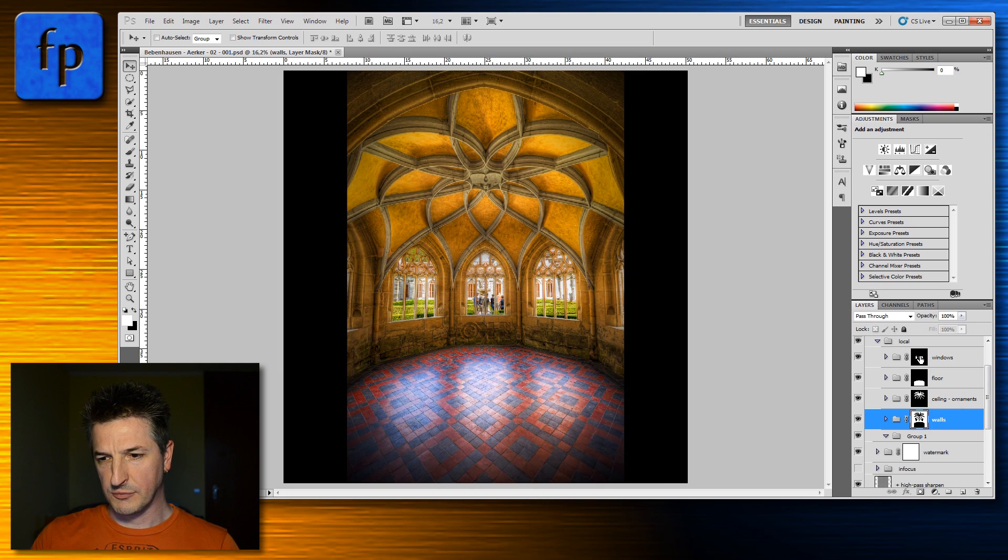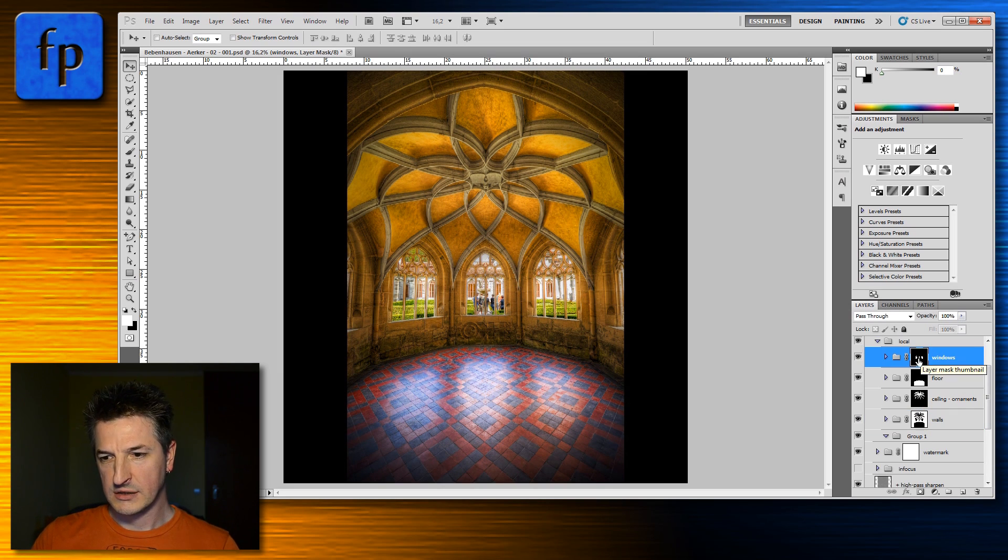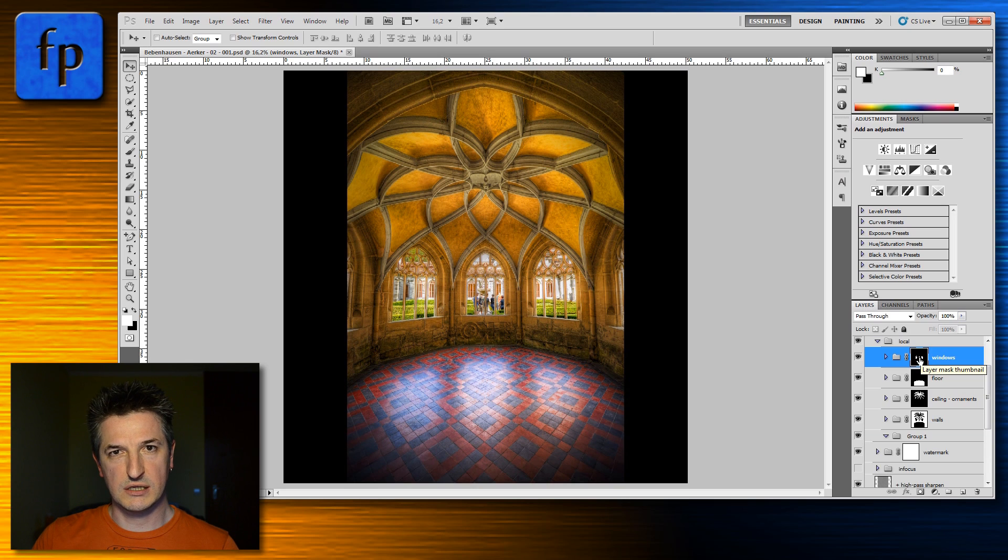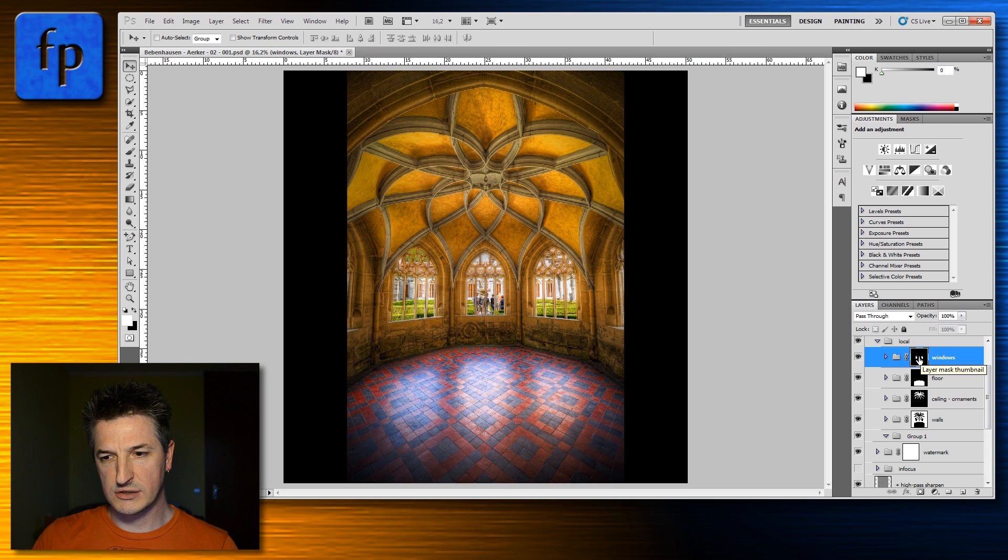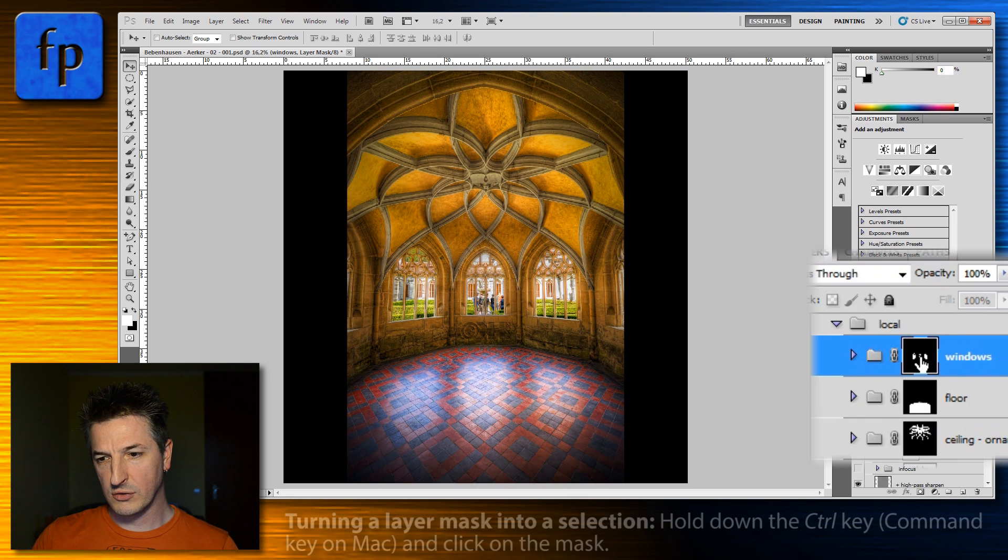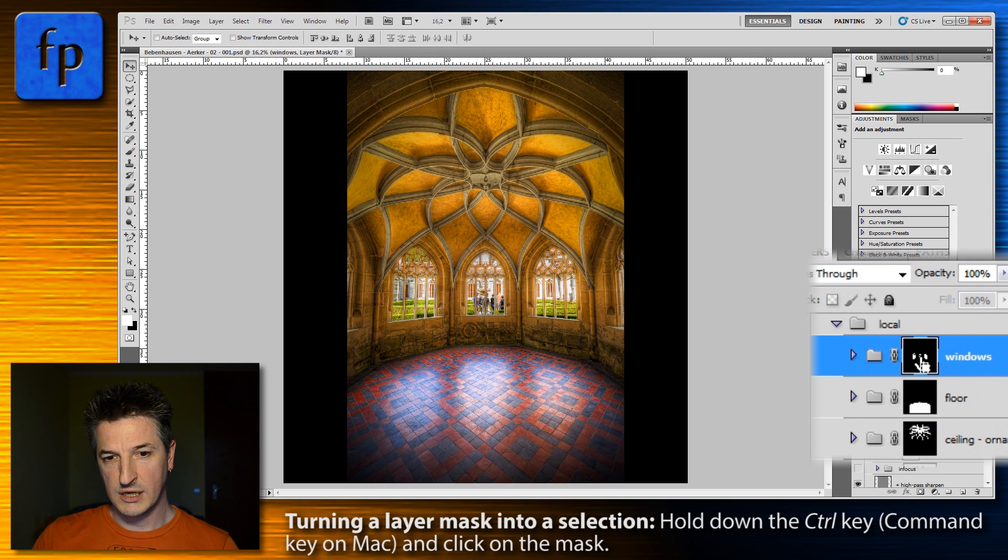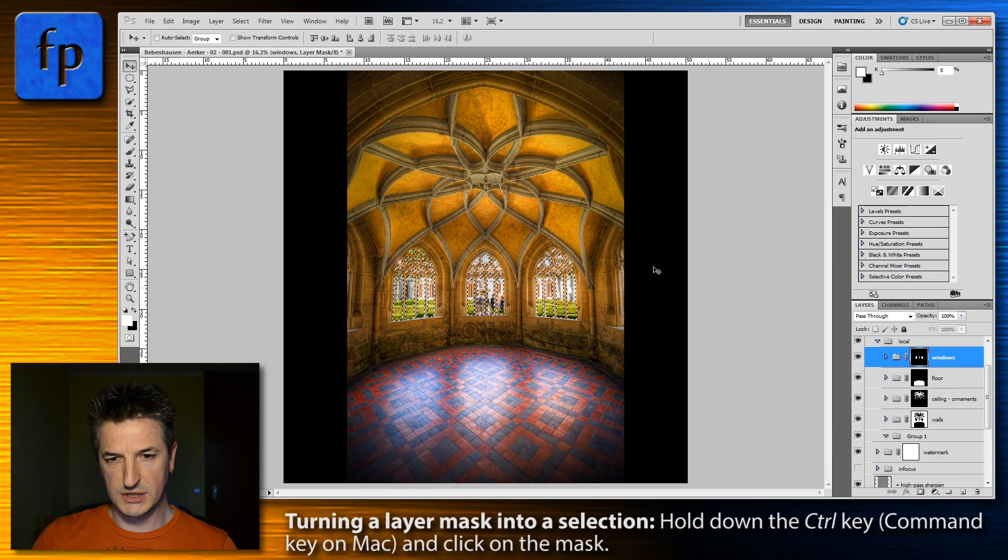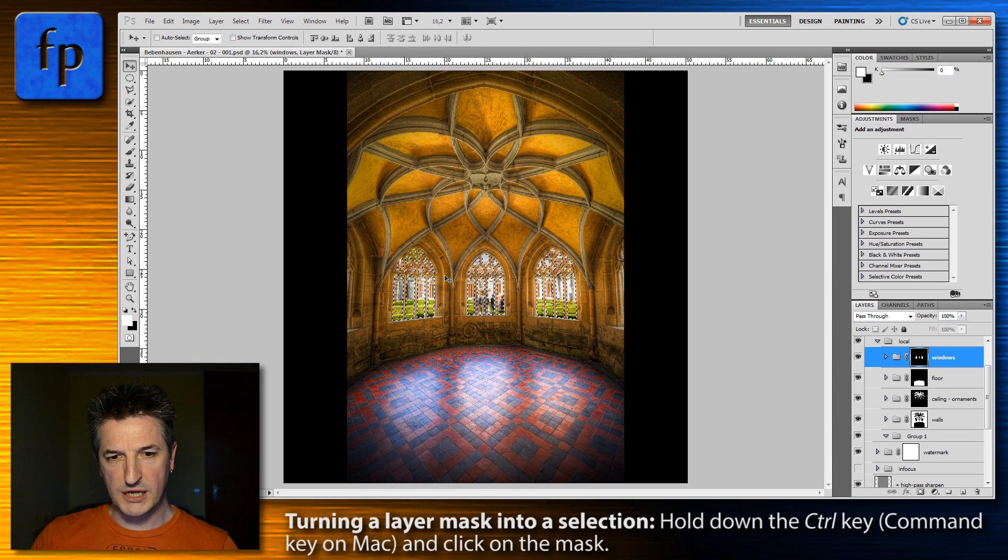Okay, so basically before we start it's important to understand that you can take any layer mask and turn it into a selection by simply holding down the control key and clicking on the mask. So you see these marching ants indicating a selection